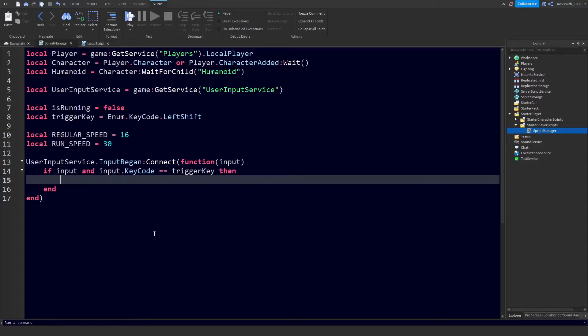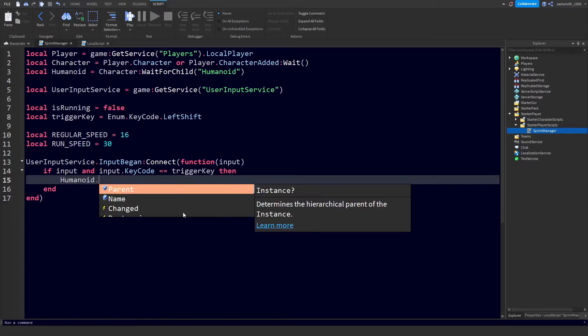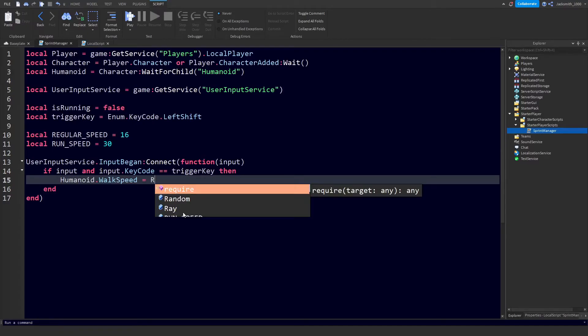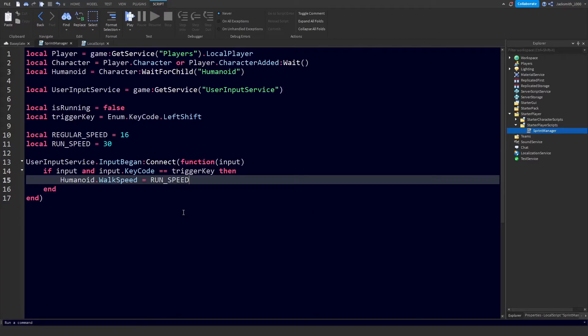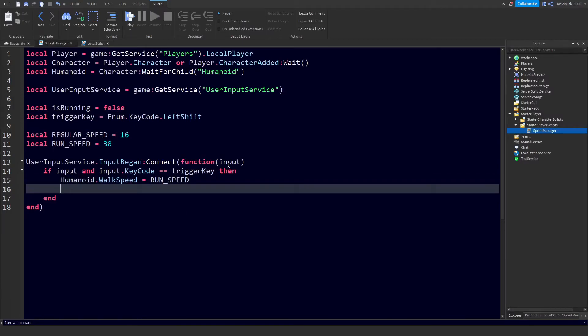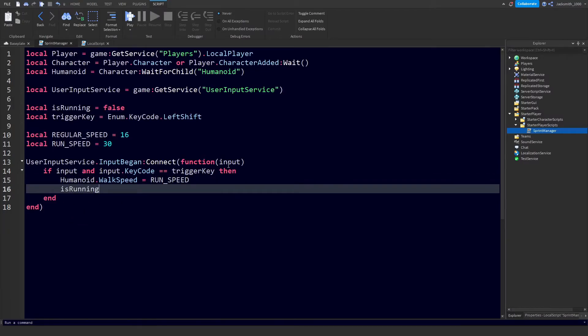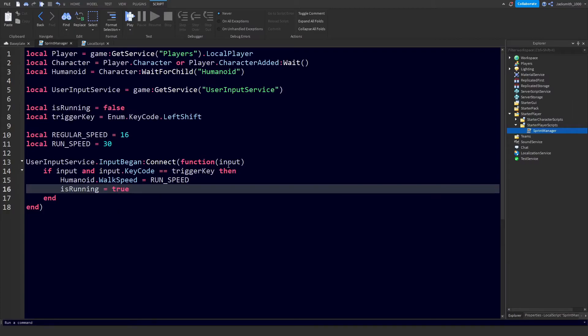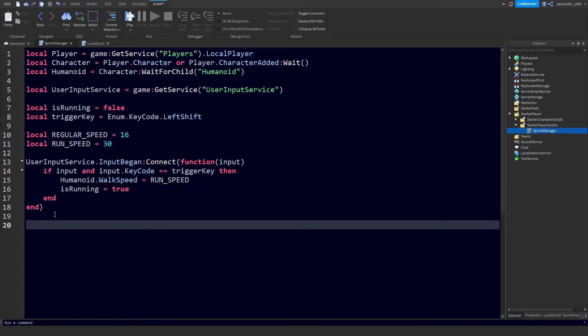Now that we've checked that the trigger key is in fact pressed, we can make the desired changes to the player's character. We're going to do humanoid dot WalkSpeed - this is our sprinting walk speed when they initiate the sprint - we're going to do equals RUN_SPEED. Also we're going to do isRunning is now equal to true.